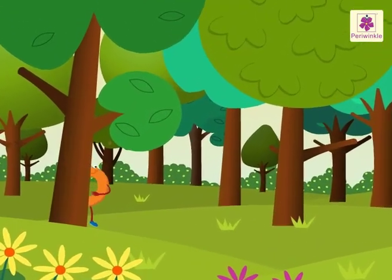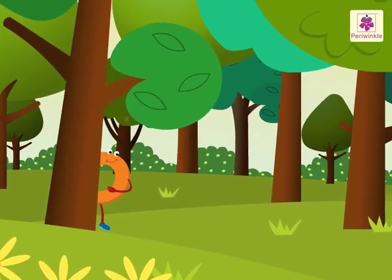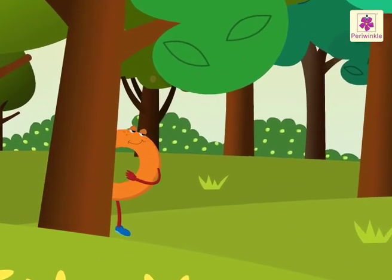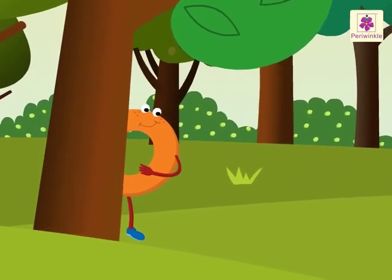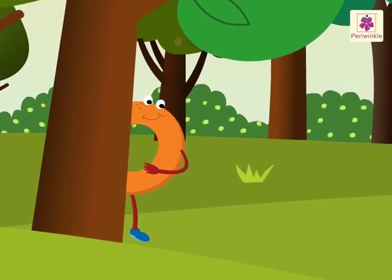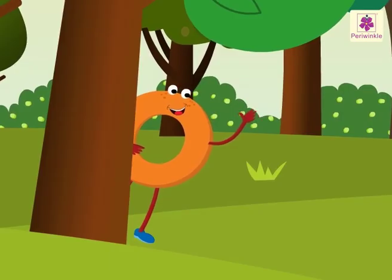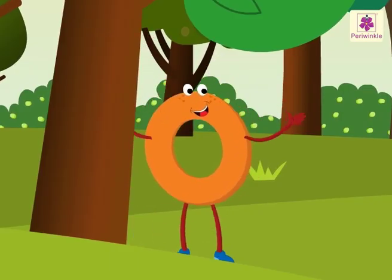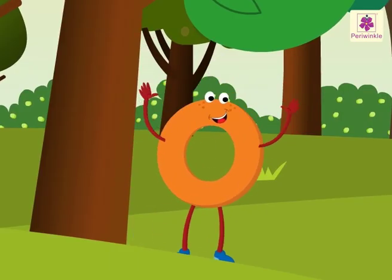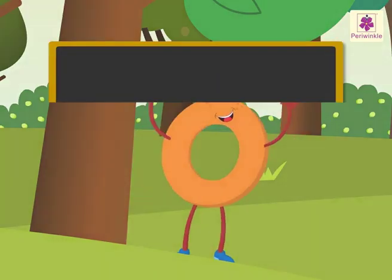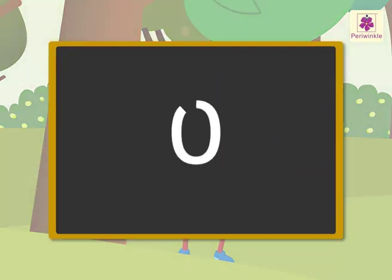Hey, look, what's that? I can see something hiding. That's the number zero behind the tree. Look, it's dancing. The number zero is written as... The number zero denotes no objects.